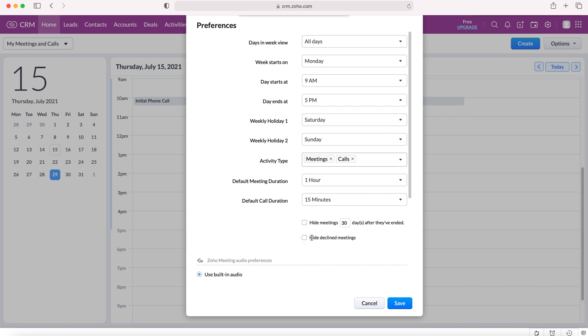We can select to hide decline meetings. So if you decline to attend a particular meeting, it won't show up in the calendar.